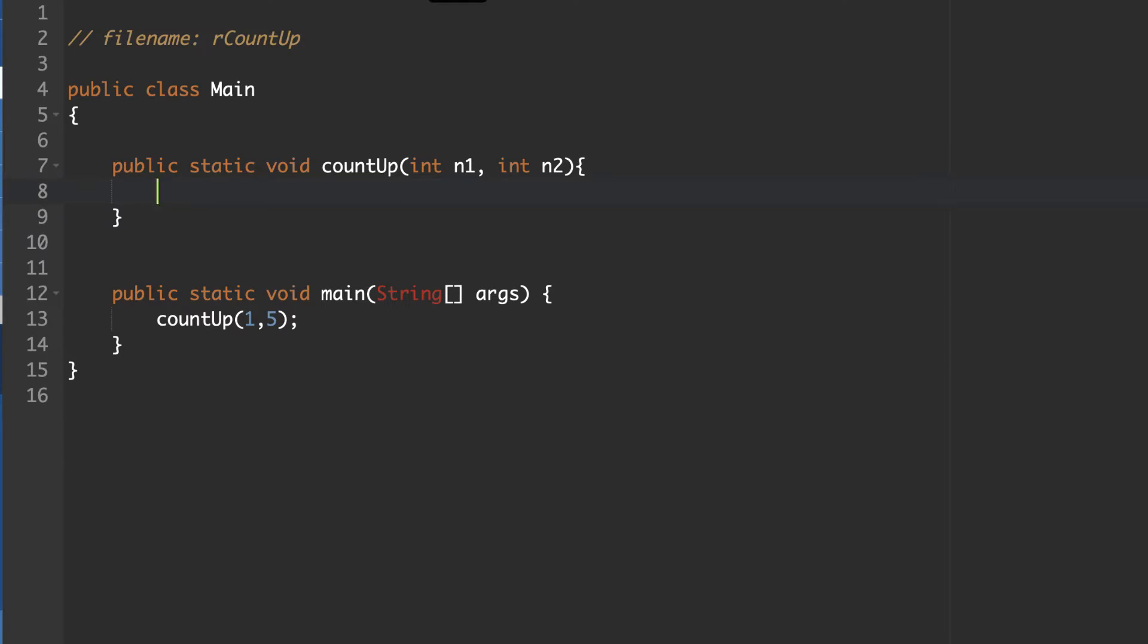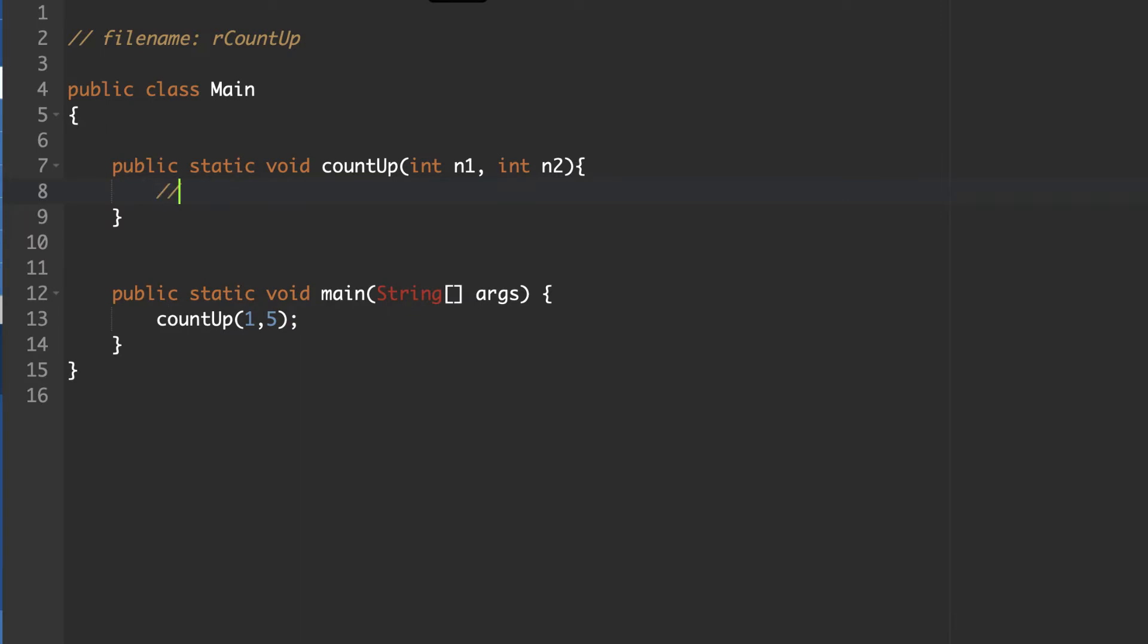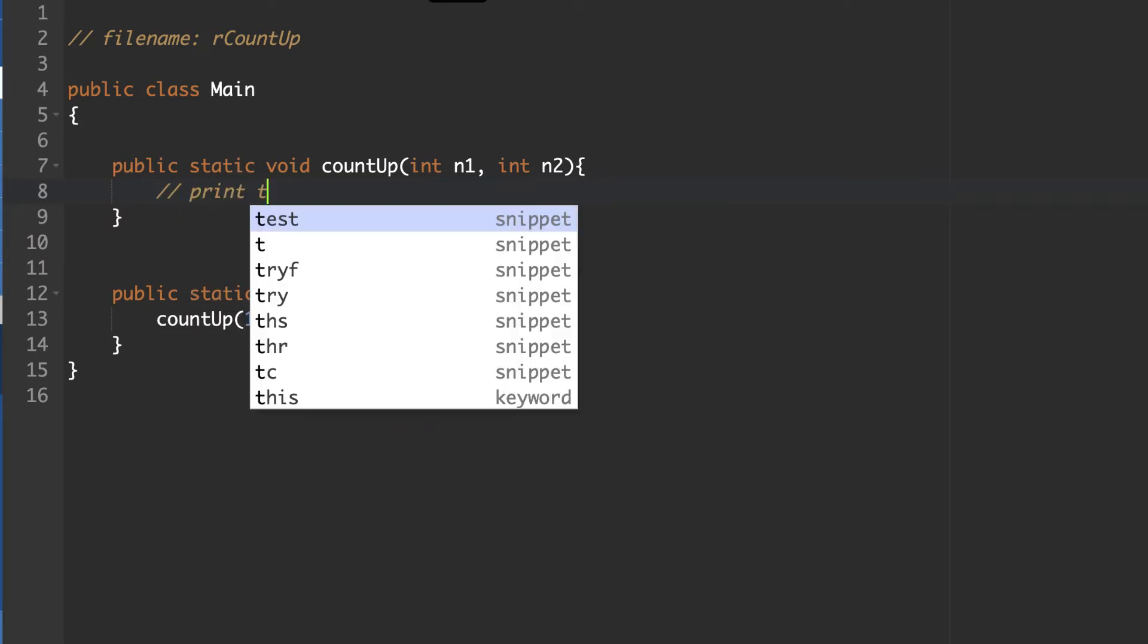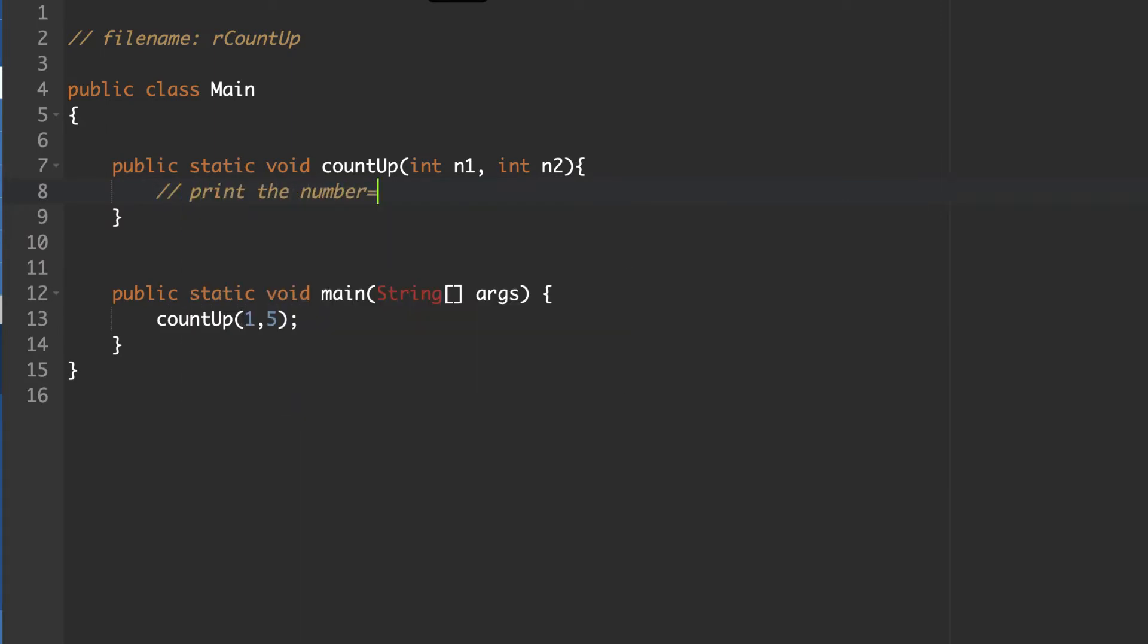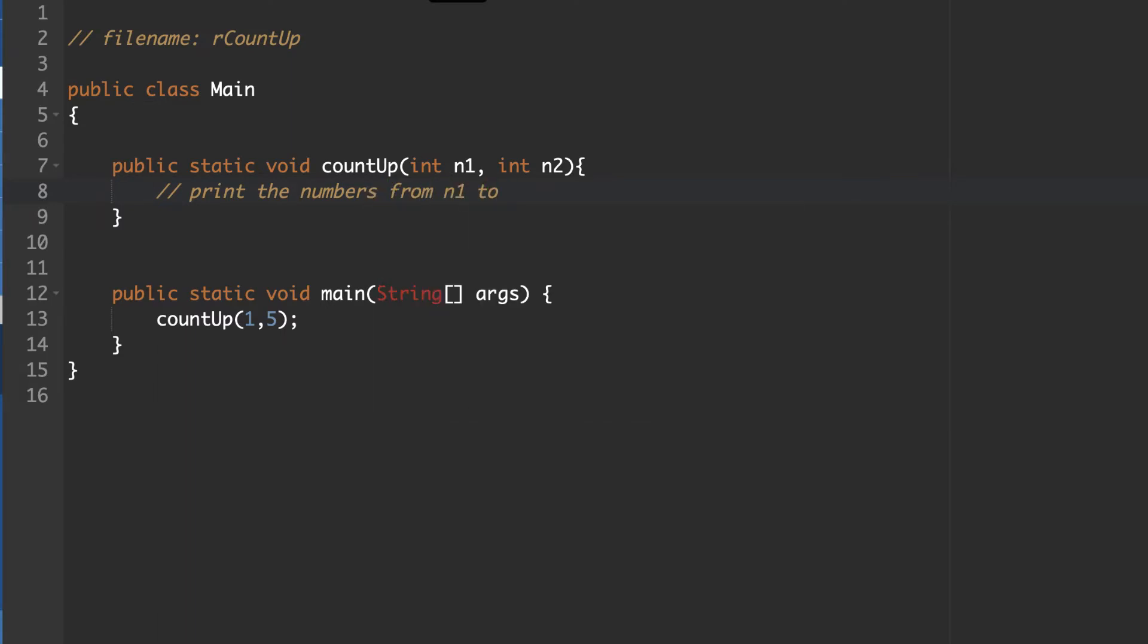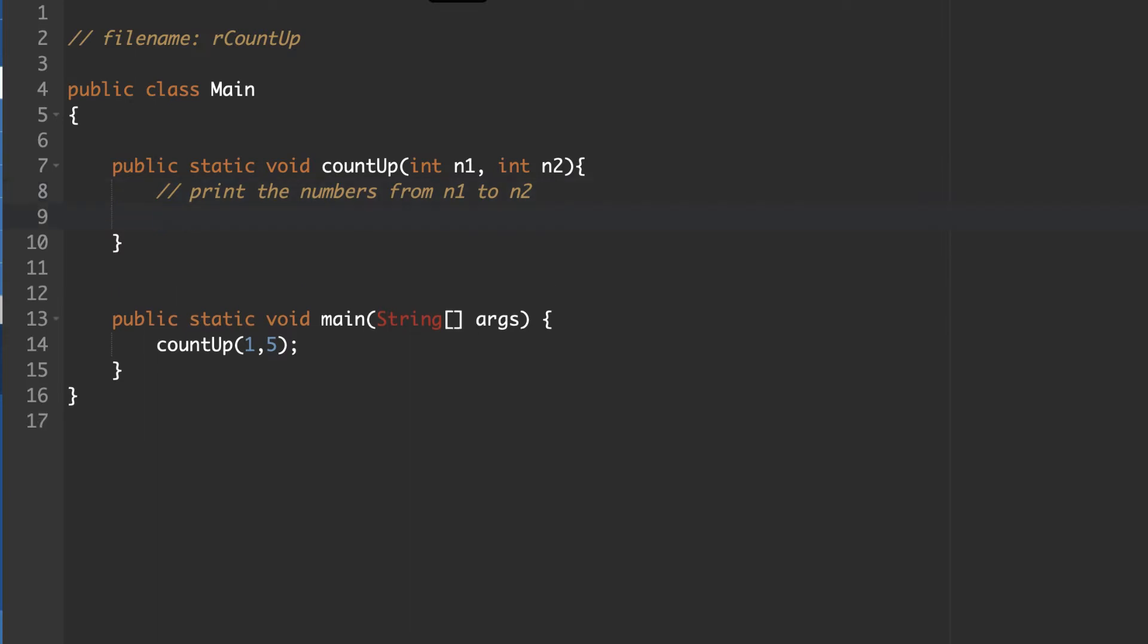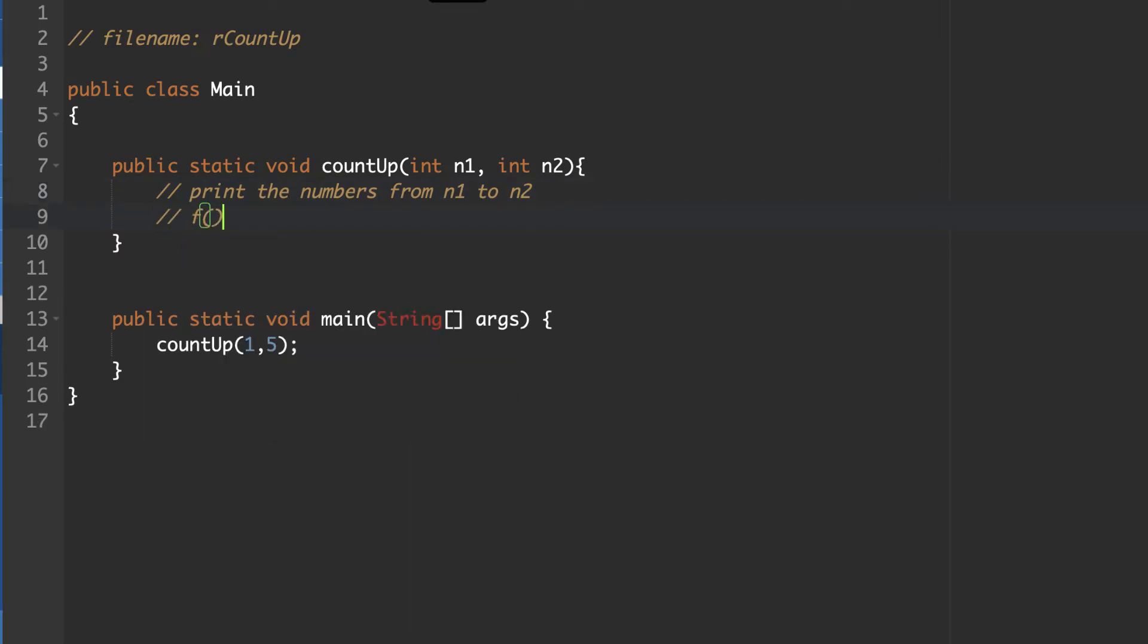So now we get to the work of creating a recursive expression for how we're going to count up. And we also need to figure out what the base case is so that we know when our recursive algorithm is going to end. So what is this doing? Let's put a comment here. So it is going to print the numbers from n1 to n2. How are we going to do this? So if we have, now I'm going to use the function notation that we've seen before.